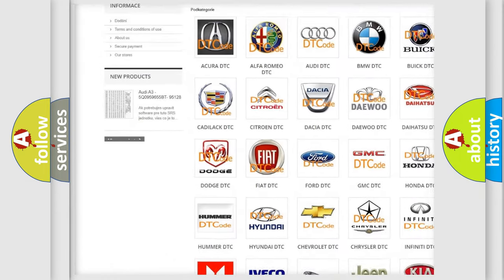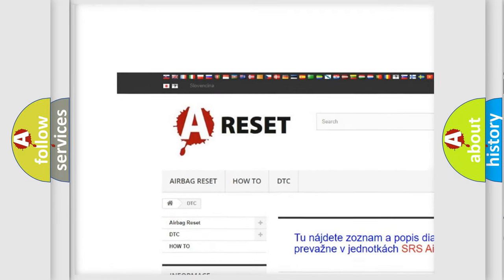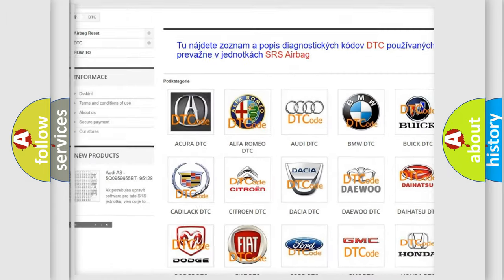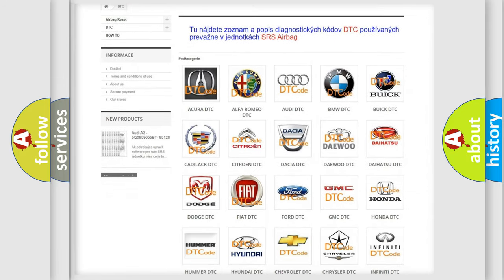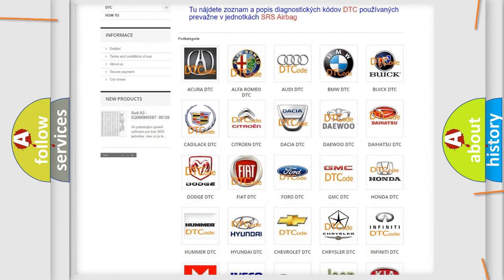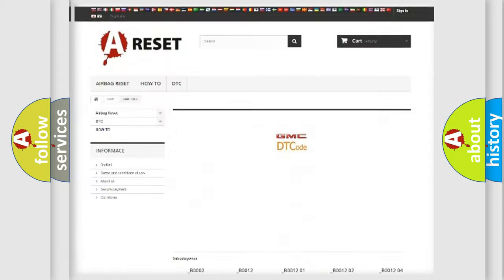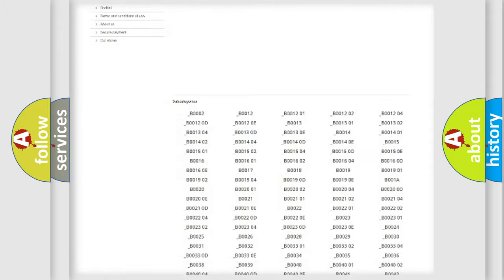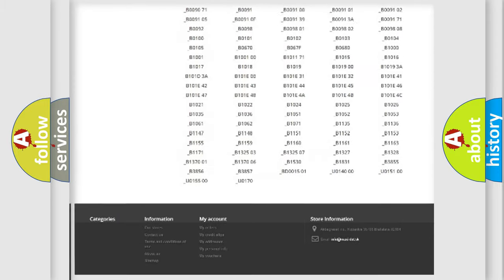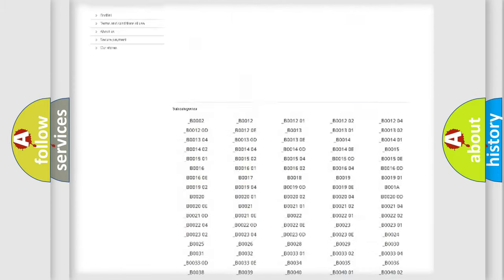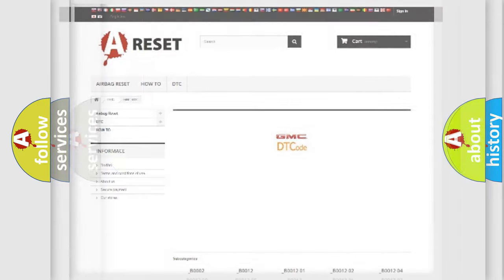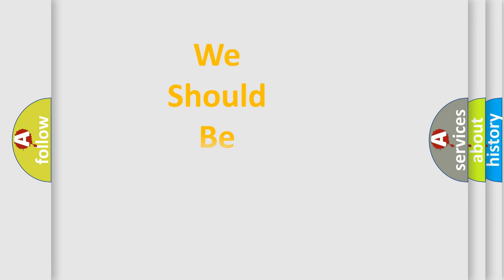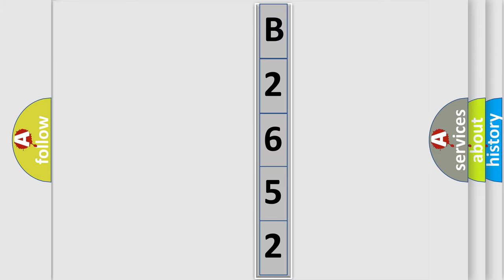Our website airbagreset.sk produces useful videos for you. You do not have to go through the OBD2 protocol anymore to know how to troubleshoot any car breakdown. You will find all the diagnostic codes that can be diagnosed in GMC vehicles. The following demonstration will help you look into the world of software for car control units.